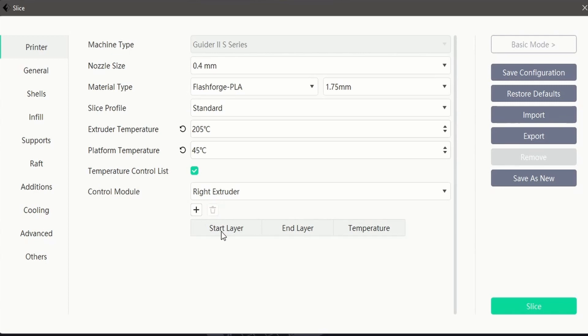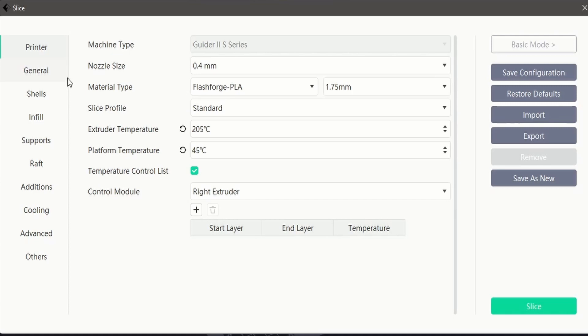In the next video we will learn about the general interface. This interface will allow us to adjust layer heights, print speed, and retraction settings. So please feel free to continue learning about FlashPrint with us.